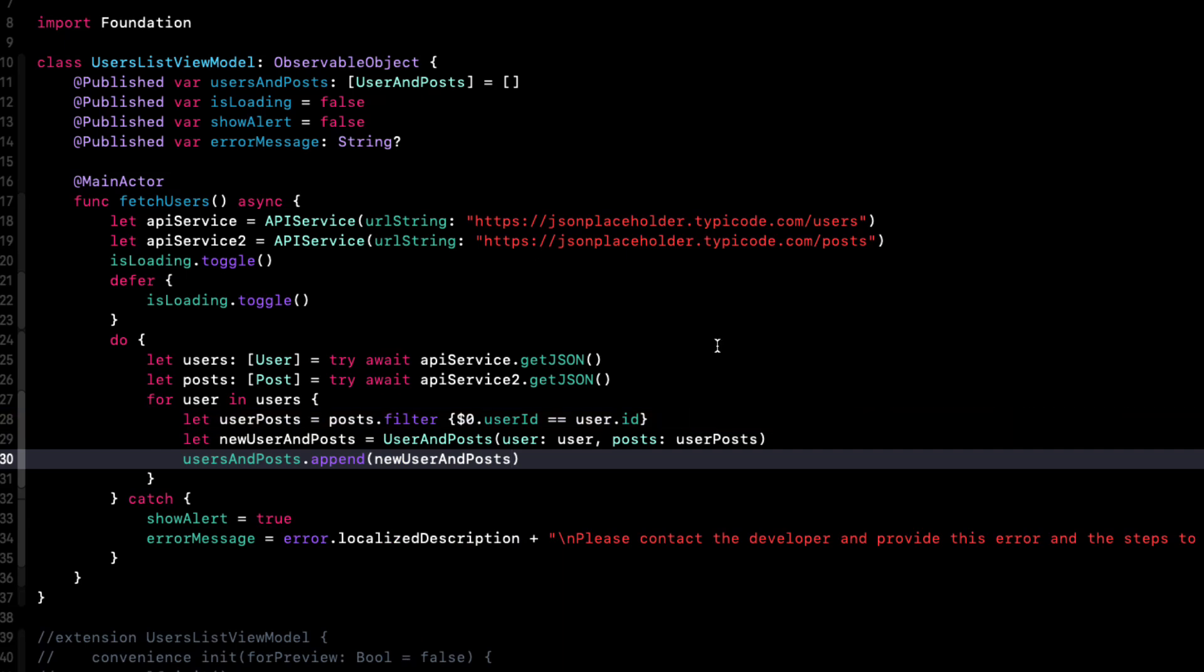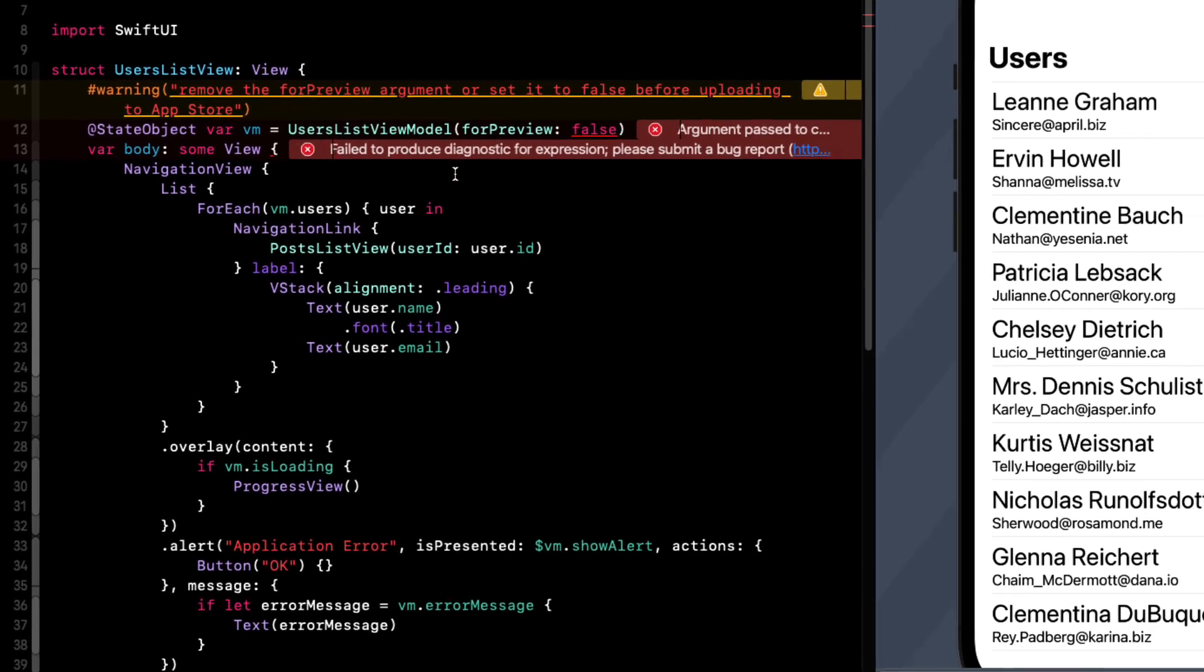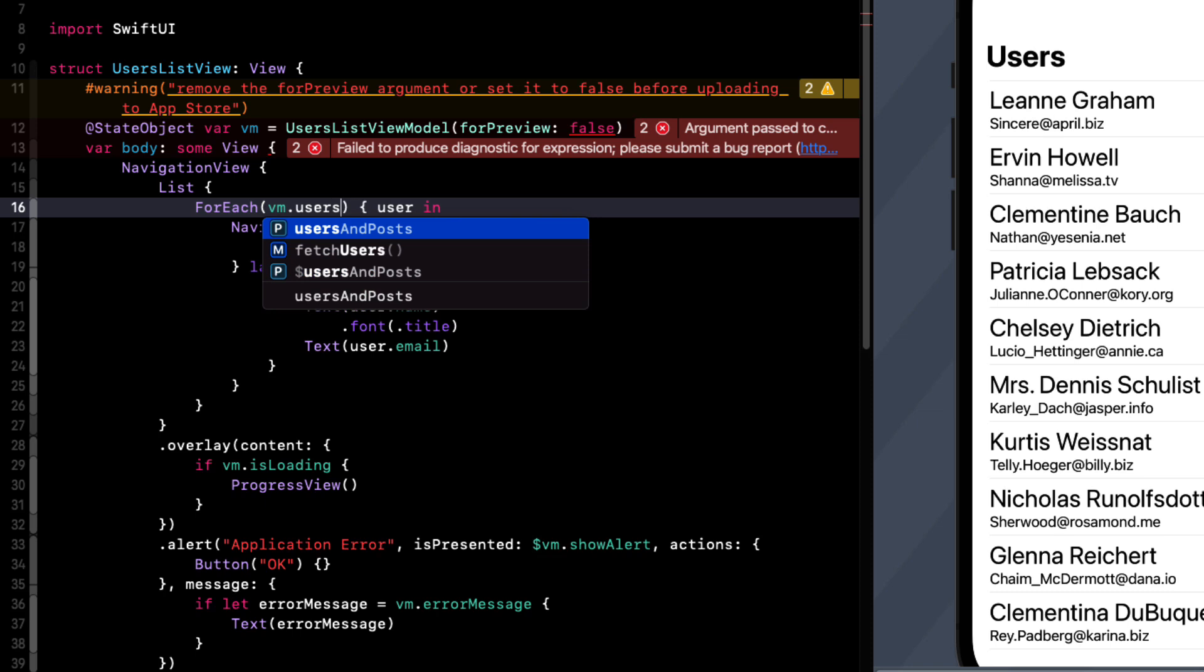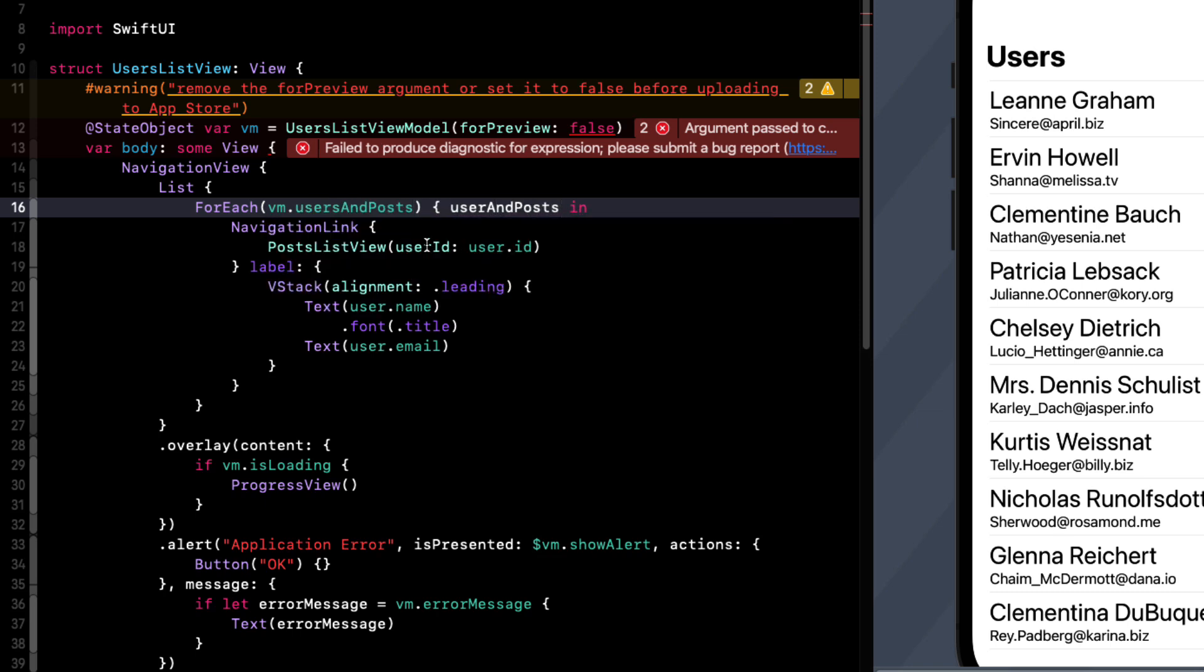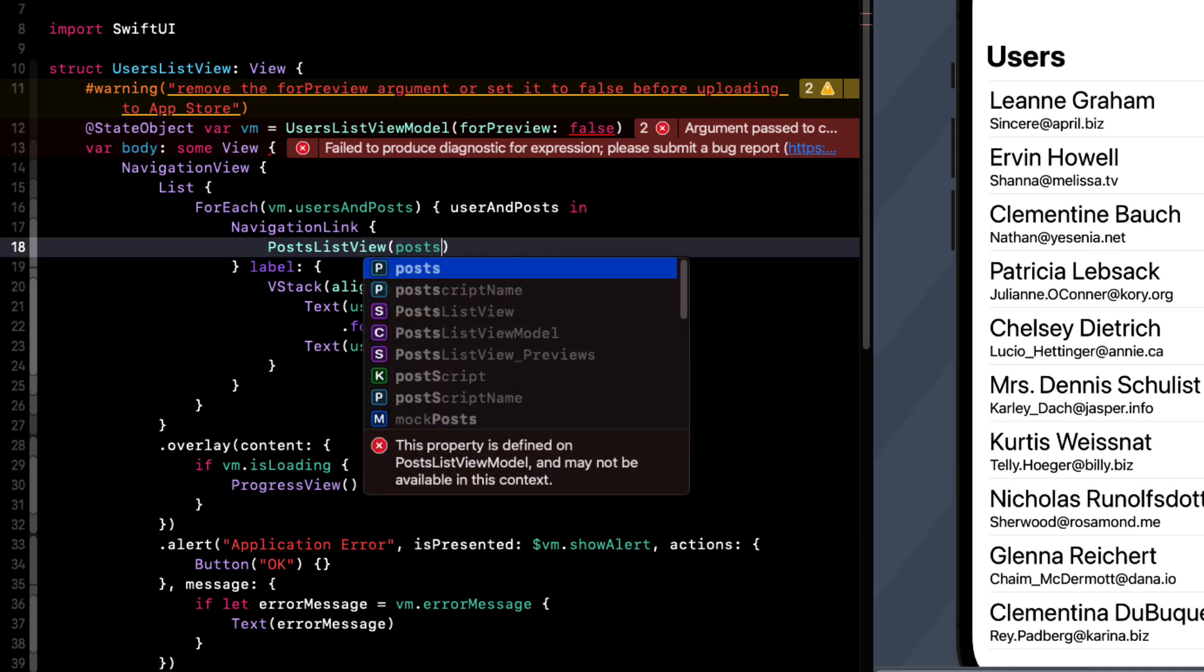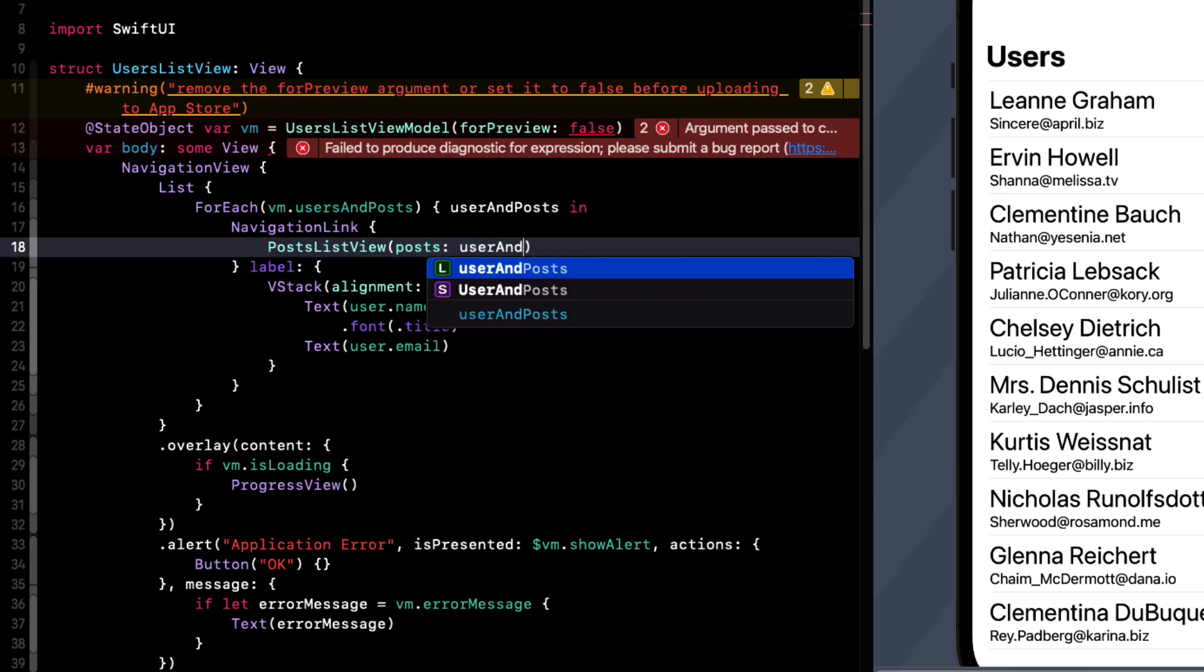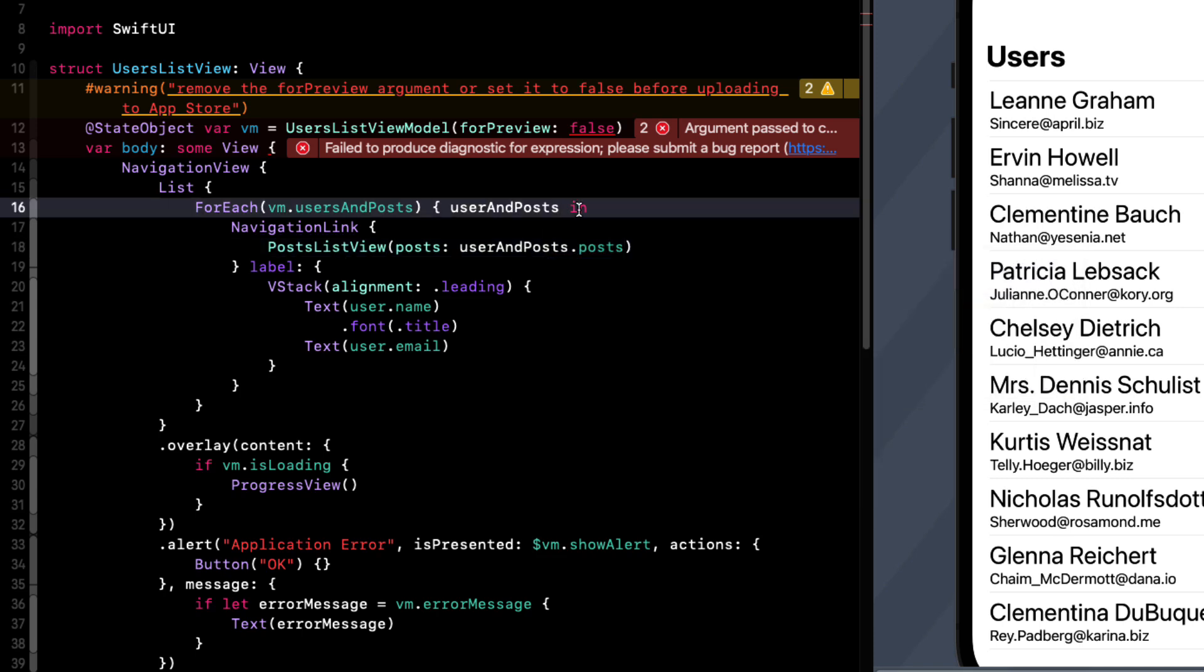Users in list view, of course, is broken because we no longer have an array of users, we have an array of user and posts. So in the navigation link, we no longer are going to pass in the user ID, we want to pass the entire array. So we'll just have to fix the post list view as well in a minute. So for now, let's just change this to post list view posts, being user and posts dot posts.